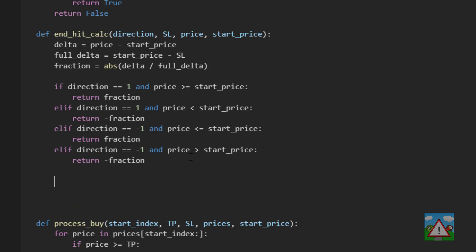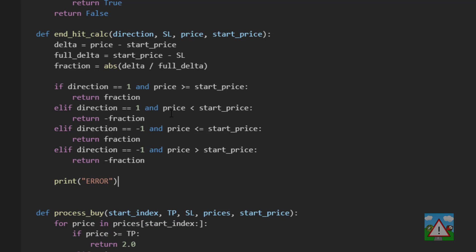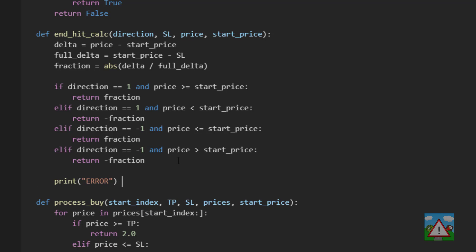And the last thing we'll do here is this should never show up but if we haven't returned anything then we'll just print error here. So that's the end_hit_calc function written.